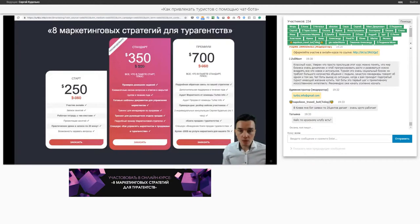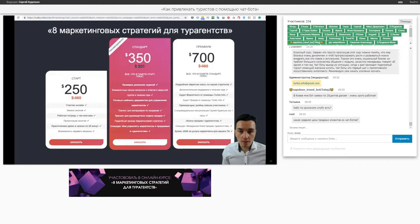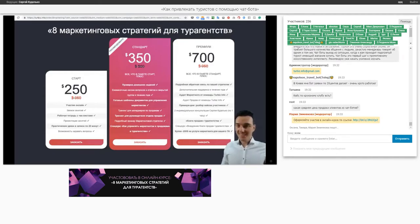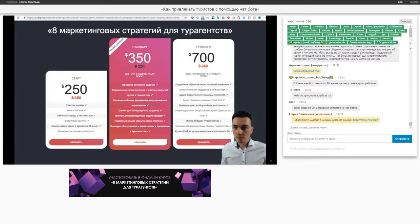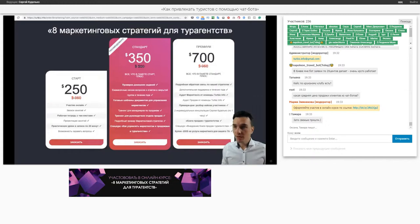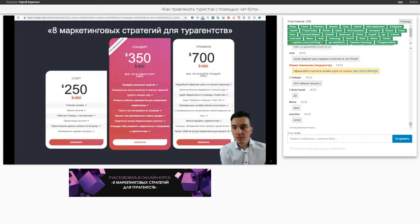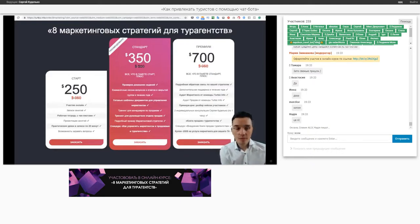Последние вопросы, и делаем розыгрыш. Не все досидели до конца — это правильно. Сейчас мы делаем розыгрыш. Я сегодня обещал розыгрыш. Те люди, которые досидели до конца и заполнили анкету, мы среди вас разыгрываем участие в этом самом практикуме, который вы сейчас видели.